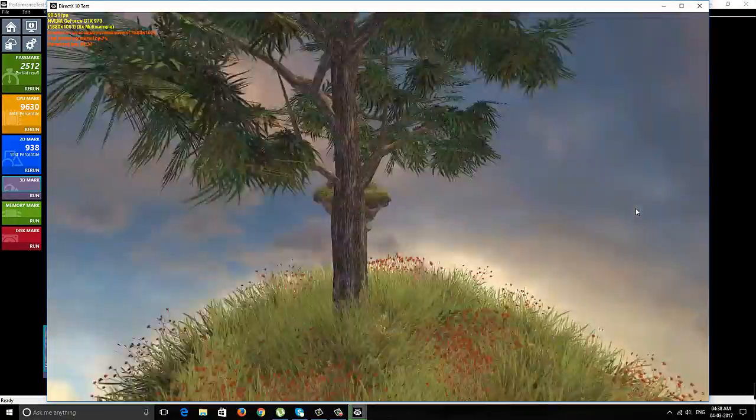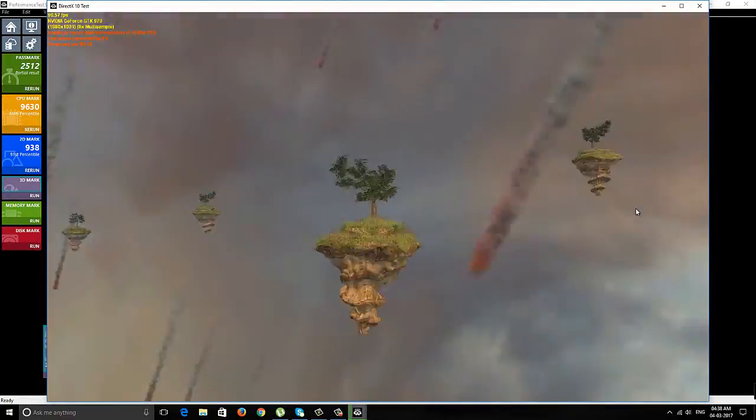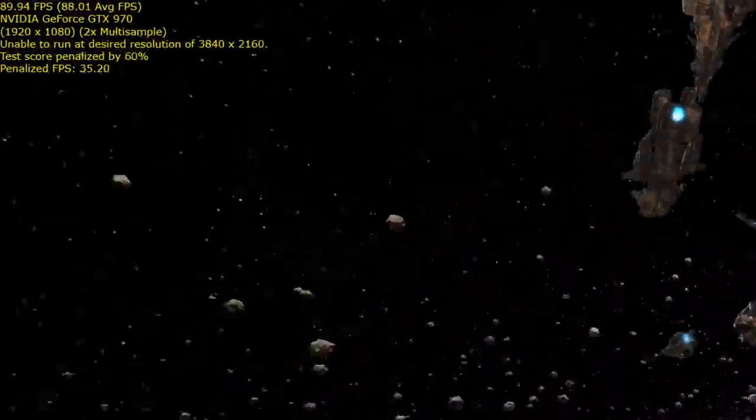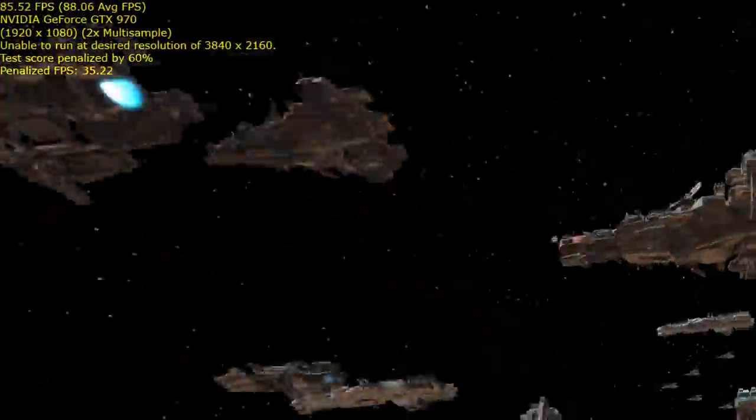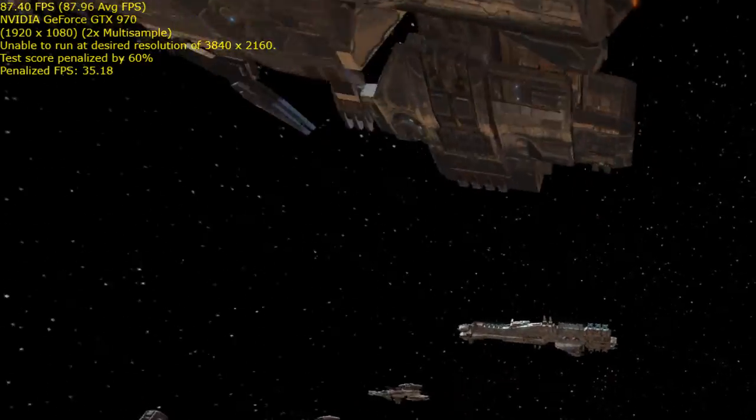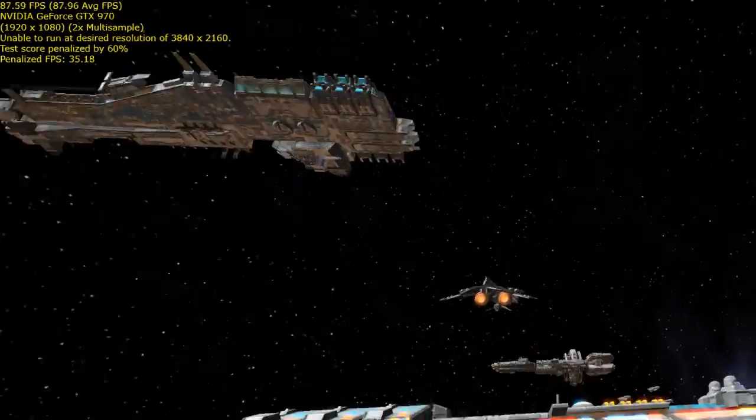Now we're running the 3D test. If you see the performance, this is far better than the Corsair Vengeance RAM. In Corsair, the frames per second was only 70 frames - now we're getting approximately 90 frames per second with this Kingston RAM.